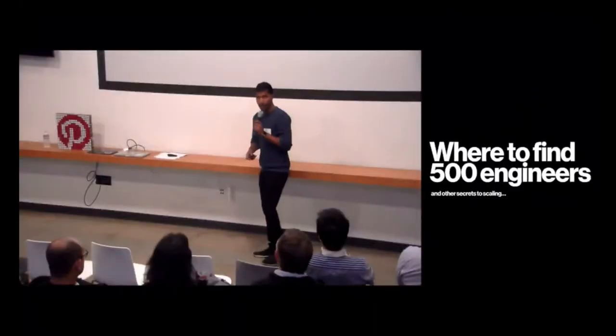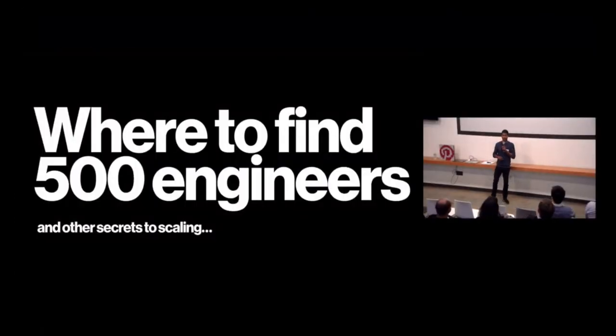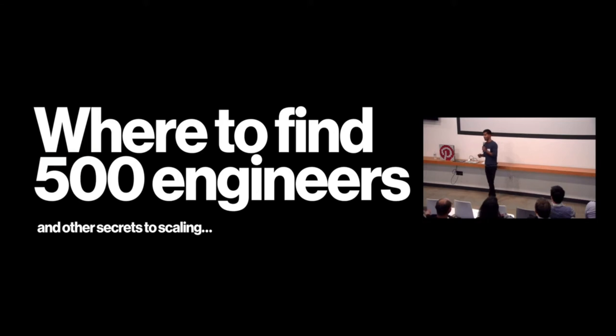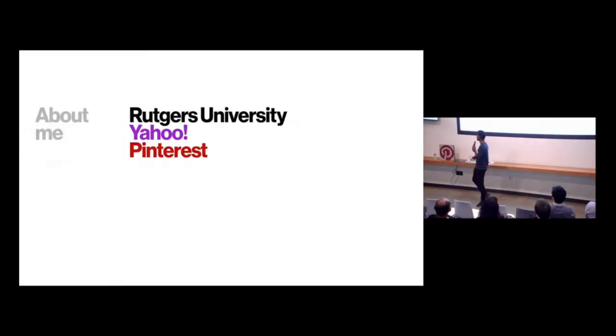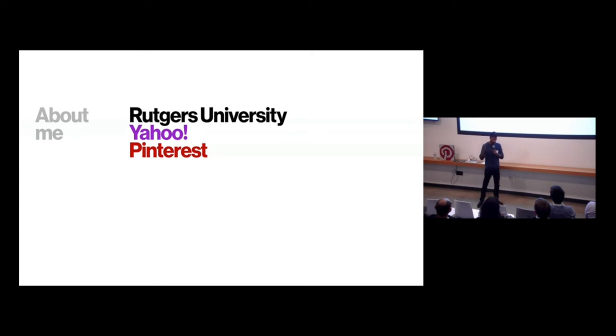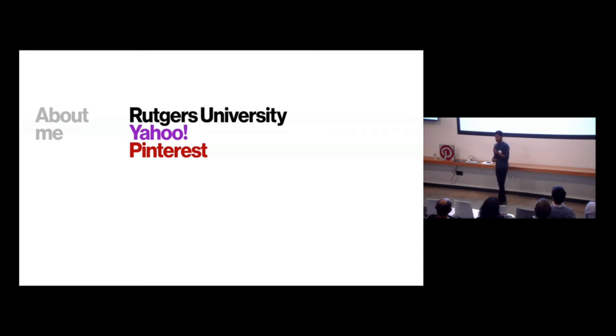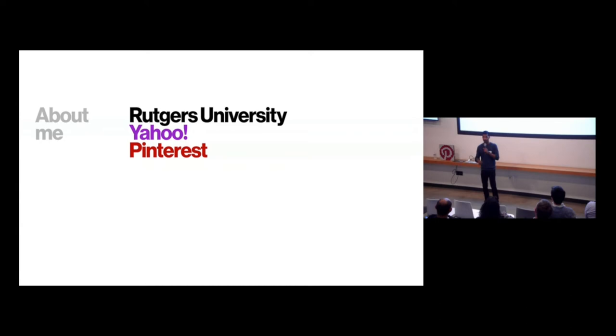Awesome. Thanks, Jerry. Okay, so wouldn't we all like to find 500 great engineers to work at our companies? So just a little bit about me. Jerry did a nice intro. Just really quickly, I was born in Brooklyn, grew up in New Jersey, went to Rutgers University. After graduating school, I worked at Yahoo for a couple of years, and then for the past six and a half years, been here at Pinterest.